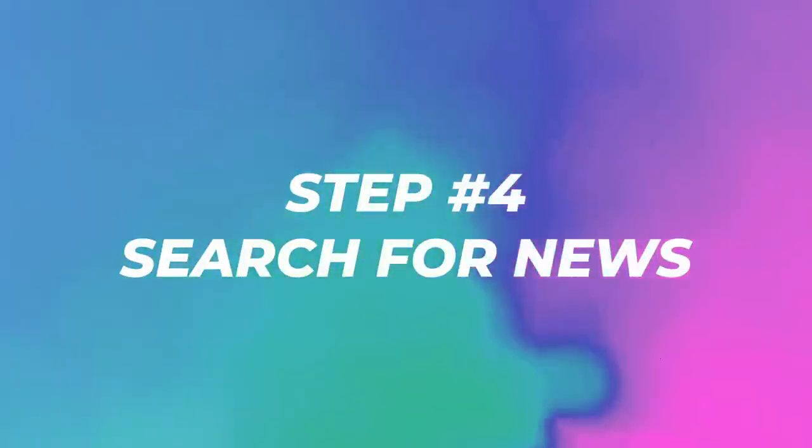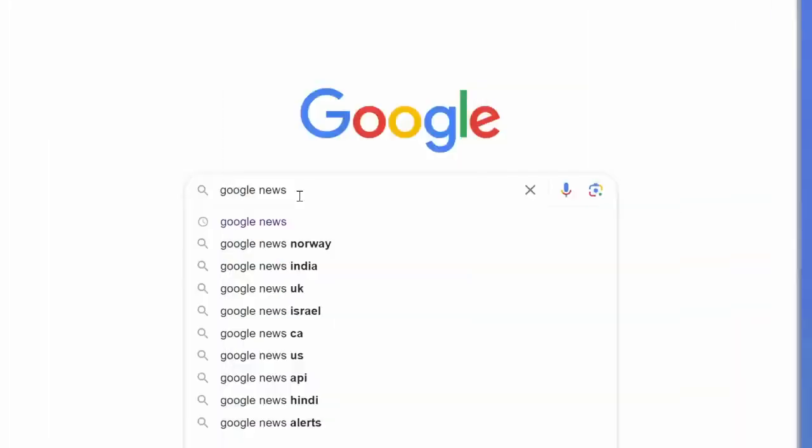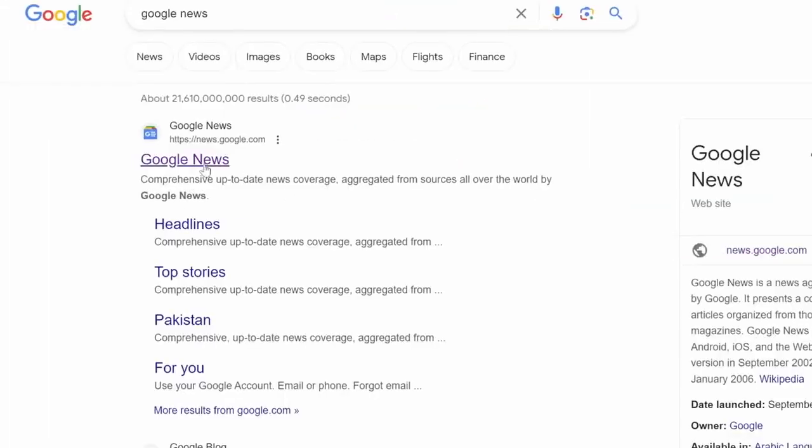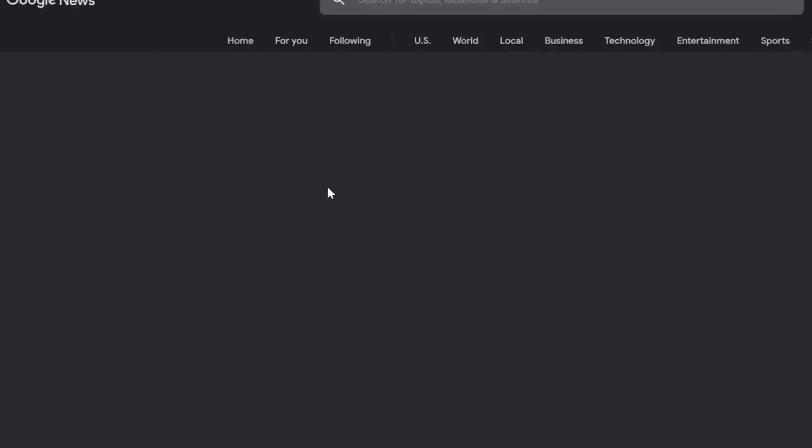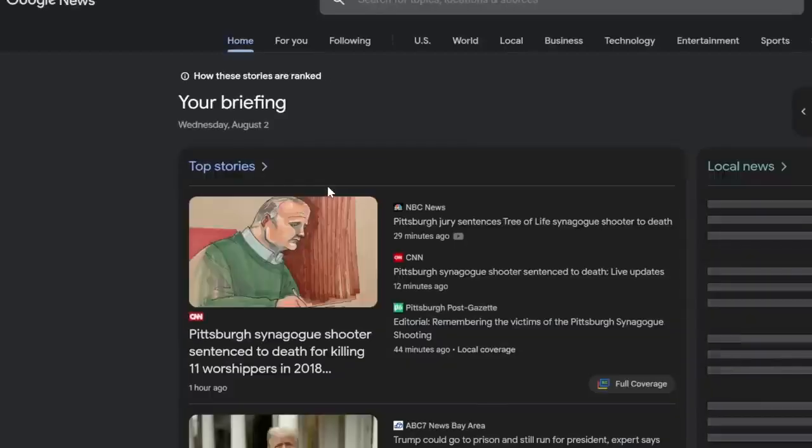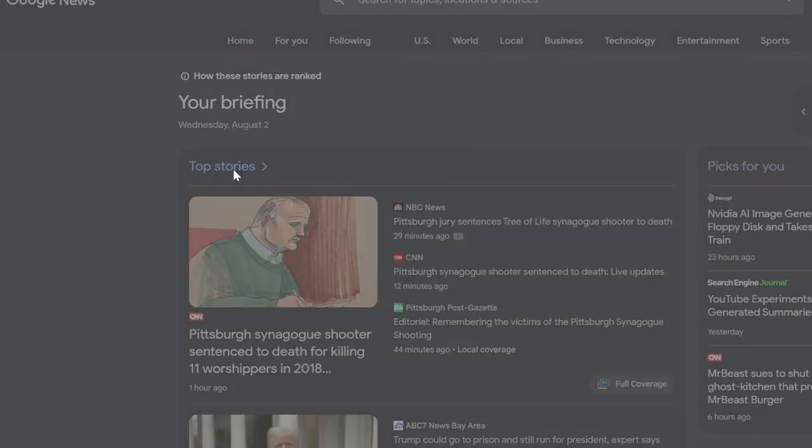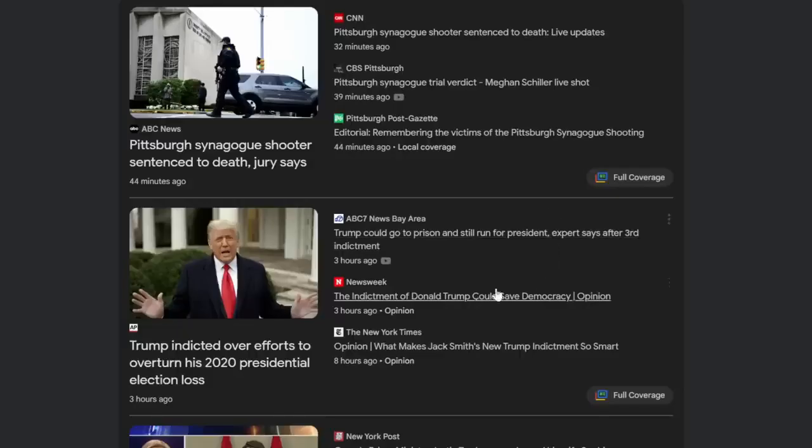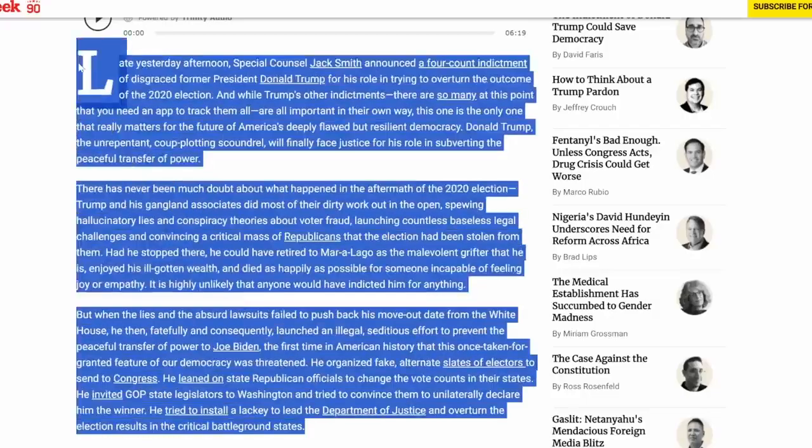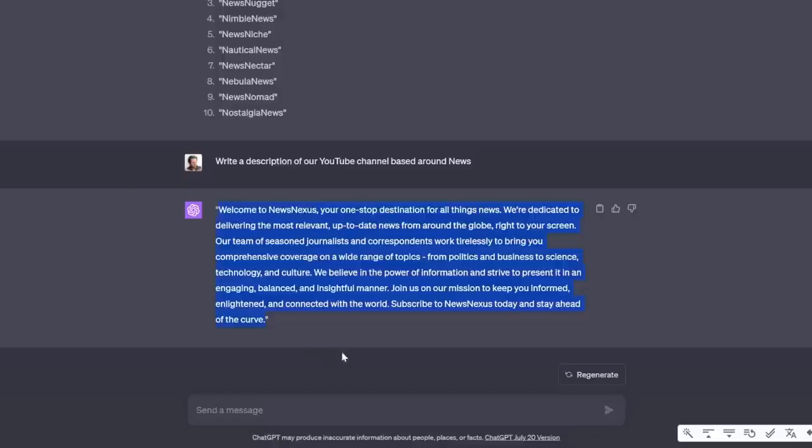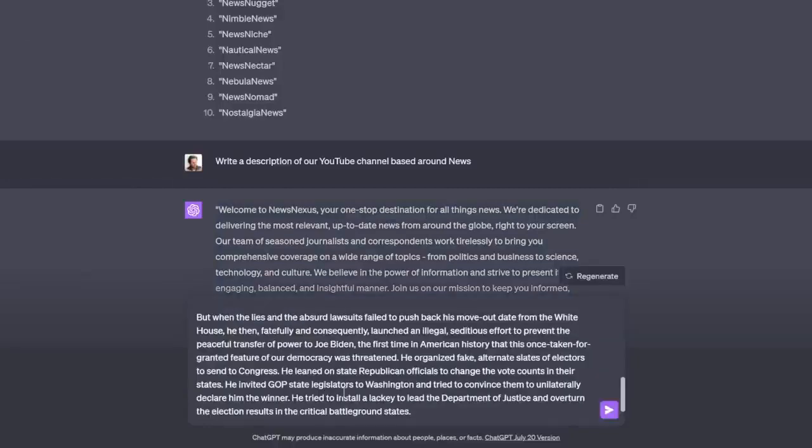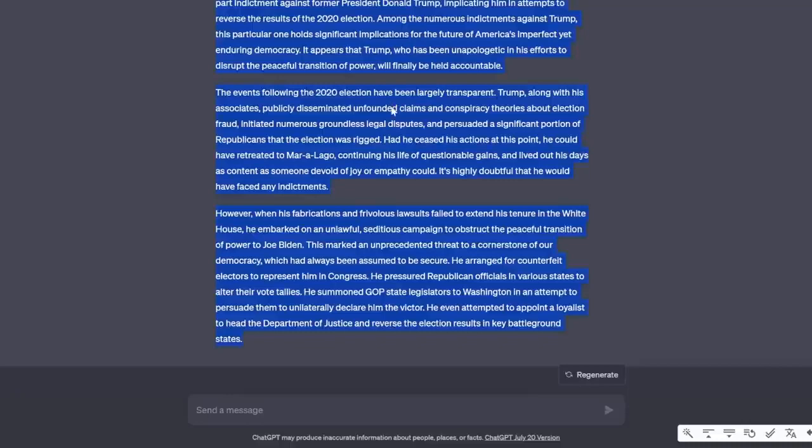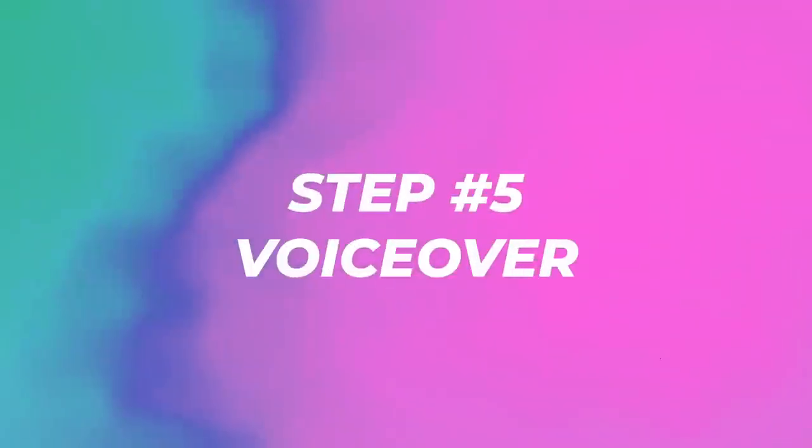Step number four, go to google.com and just search Google News and now we can find some articles that are easy to make a video about. As you can see, top stories. Let's just click on a random one like this. Now we can copy this article, bring it back to ChatGPT and ask it to rewrite it. Just like this and click on enter. So we're just going to copy this.